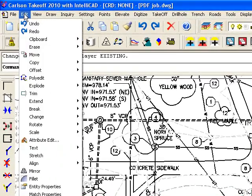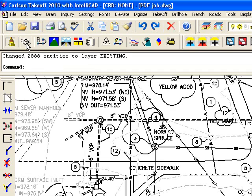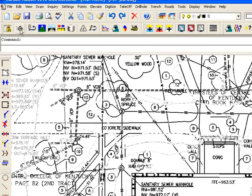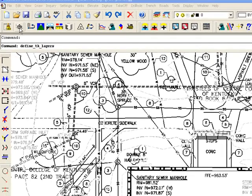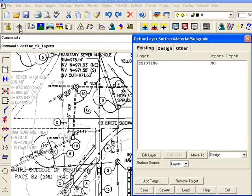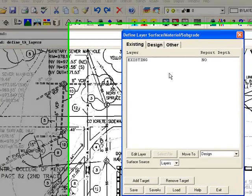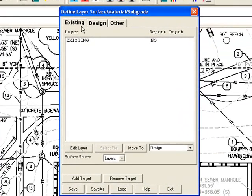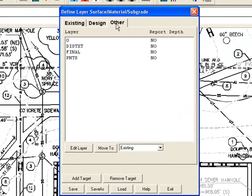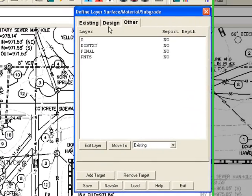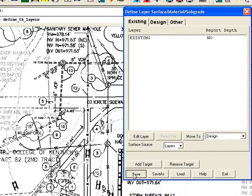Let's now go up to our layer control, define layer surface material subgrade. It's also under the takeoff pull down. And you can see I have existing under here now and I have the zero layer under other. I'm going to say save and exit.